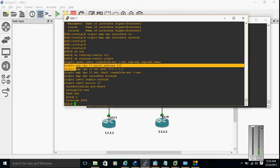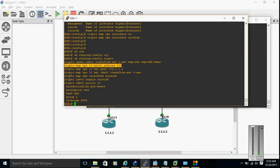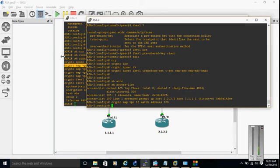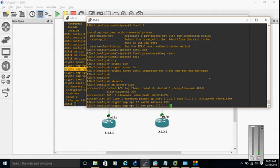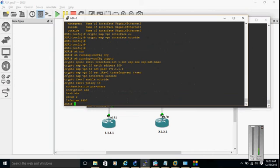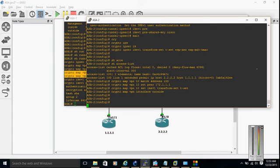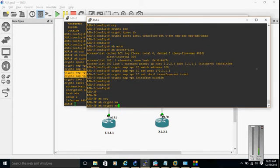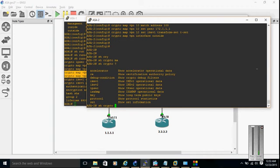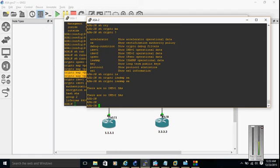On ASA2 we are going to change only the peer IP address, and everything else remains the same. Apply the crypto map VPN to the outside interface using the command: crypto map VPN interface outside. Then show crypto map and show crypto ISAKMP SA to verify — currently we don't have any SA.